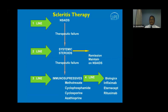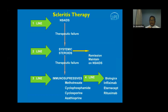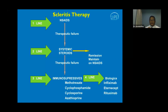Management of scleritis follows a stepladder approach. First line is always oral NSAIDs — indomethacin, naproxen, or ibuprofen. On therapeutic failure, switch to systemic steroids. After remission, maintain on NSAIDs. Because of systemic issues and therapeutic failure with prolonged steroids, the third line is immunosuppressives: methotrexate, cyclophosphamide, cyclosporine. In very resistant cases, biologics are used — infliximab, etanercept, and rituximab.